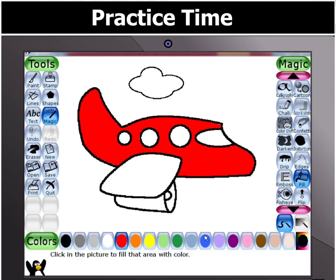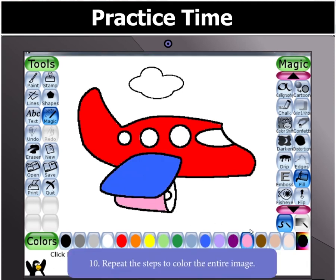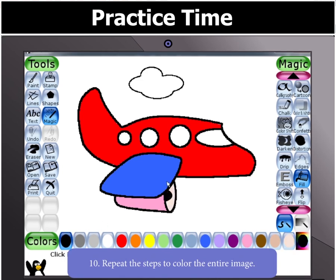Just like you colored one area of the picture, repeat the steps to color the other parts of the image.